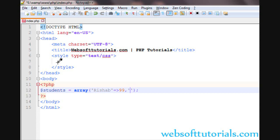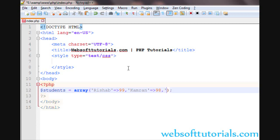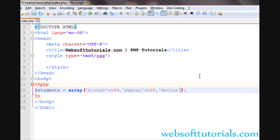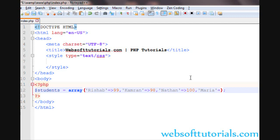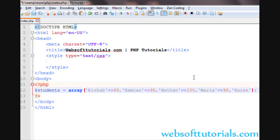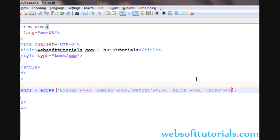So I'll write Kamran and give it a value of 98 marks, and then Nathan with 100, and then the last one is Maria with 98, and then I'll create one more. I'll give it the name of Karan with a value of 98.